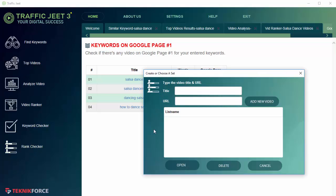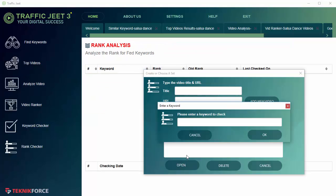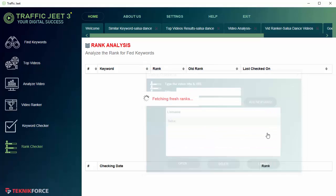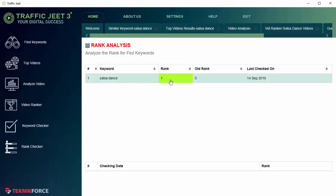Finally we have the Rank Checker. The Rank Checker is a quick way to monitor the rankings of your videos or your competitors' videos for any particular keyword. We can give it a title and we will need to give it the URL of the videos that we are targeting. Let's add a video URL and let's open it. We can put in a keyword to check. Let's pick Salsa Dance and now it's fetching the fresh rankings. As you can see, this video that I put in, it's number one for Salsa Dance.